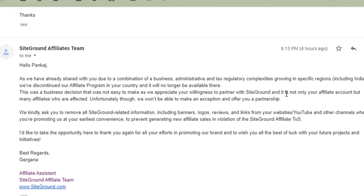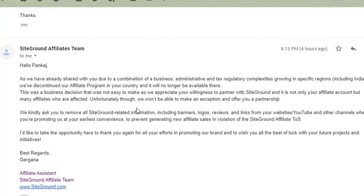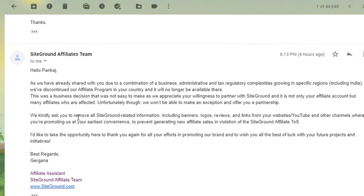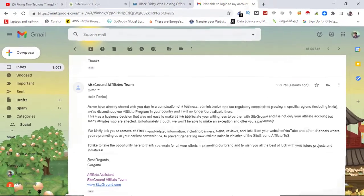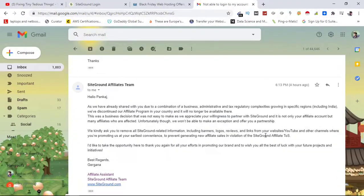It is not only your affiliate account but many affiliates who are affected. Unfortunately though, we won't be able to make an exception and offer you a partnership. We kindly ask you to remove all SiteGround related information. So only then I went ahead and removed all the SiteGround affiliate links I had placed on my website and on my YouTube channel.